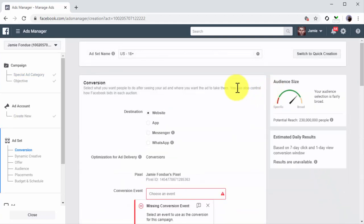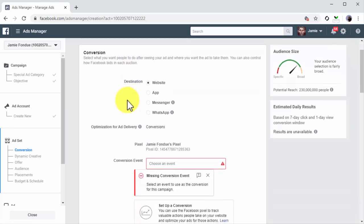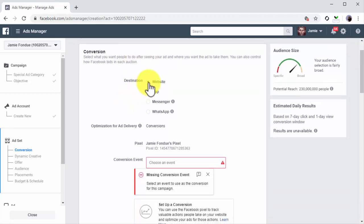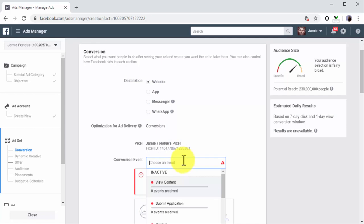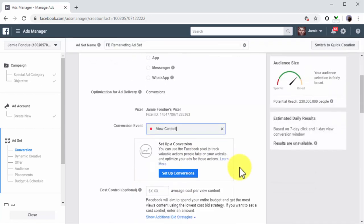Now it is time to set up the ad set. Start by entering the name of this new ad set into the Ad Set Name field. Now move to the conversion section. Make sure that Website is selected as the destination, then click on the Conversion Event field and select View Content as the conversion event.